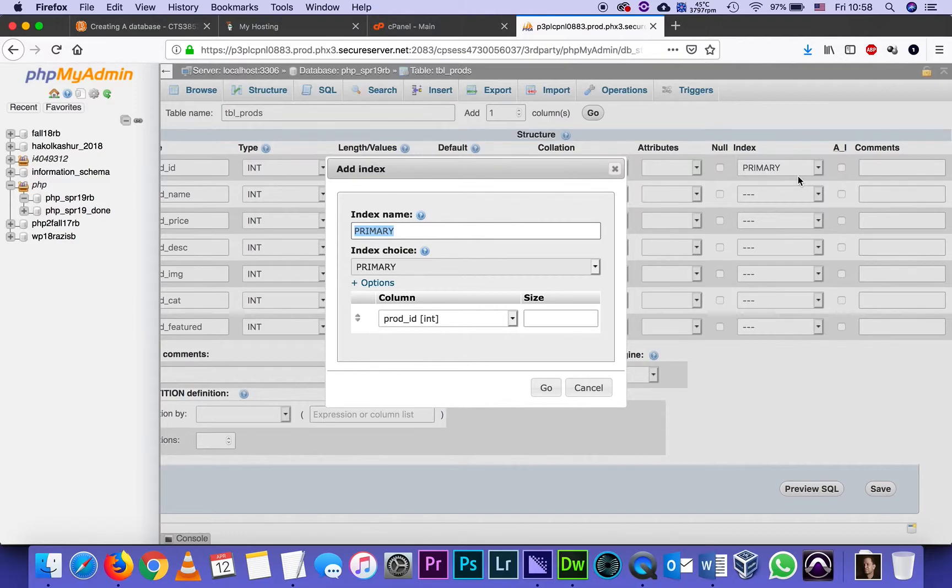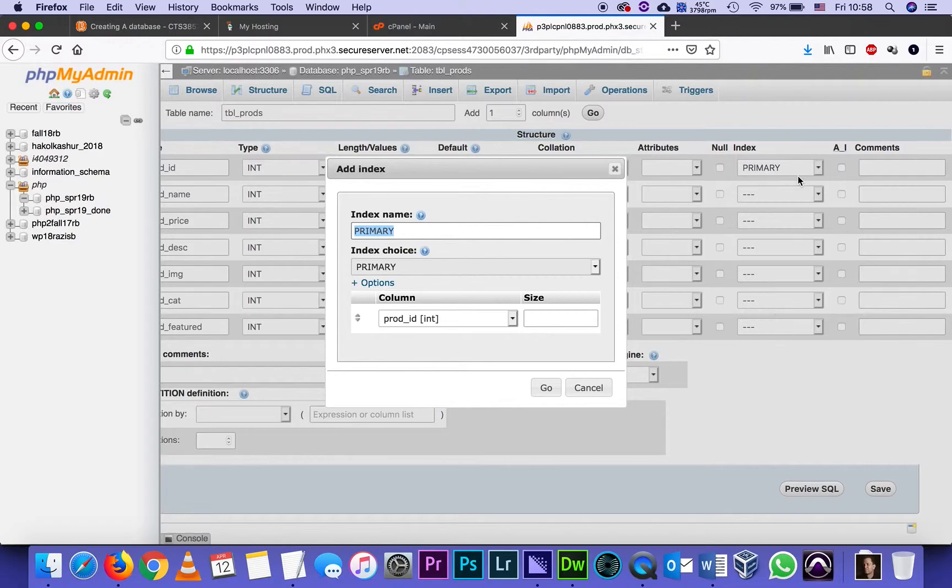Primary key means that it's the most important column. And using that, I can identify an entire row. In other words, later on, I could just say, bring me product ID number 12, and it'll bring me everything about that table. So that's called the primary key.